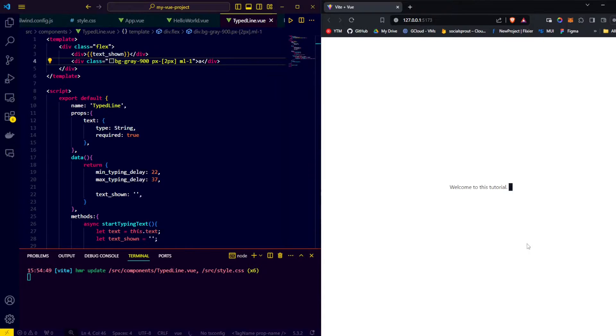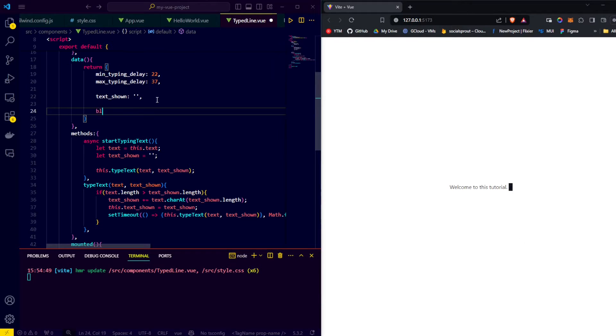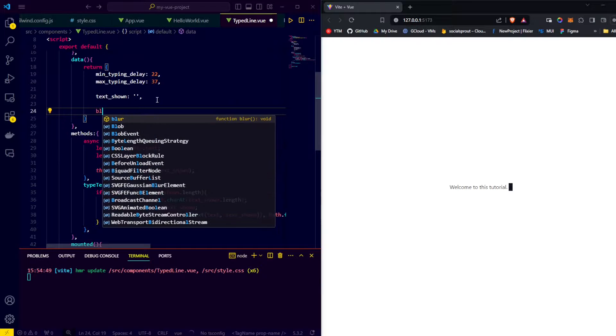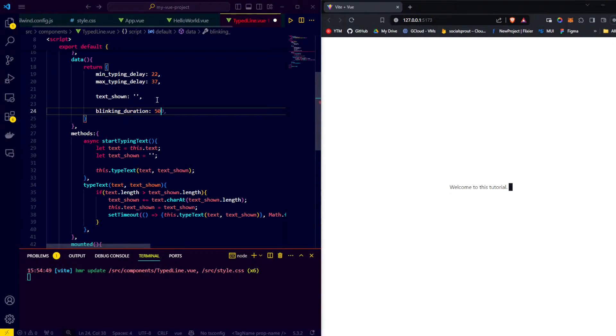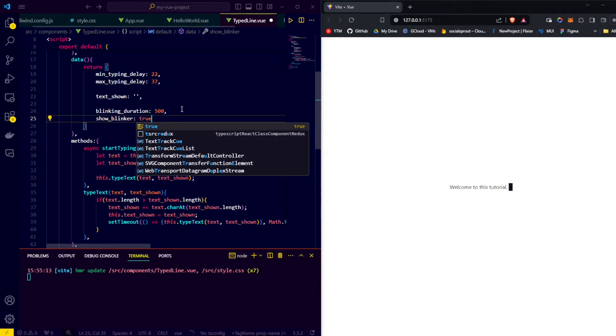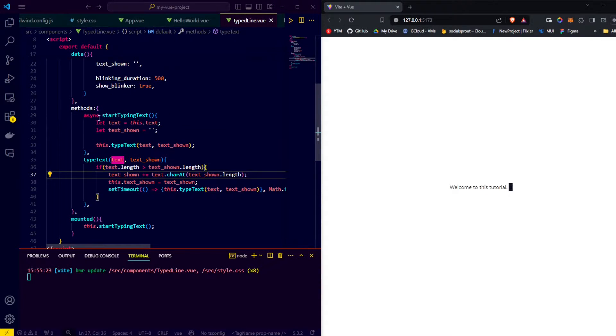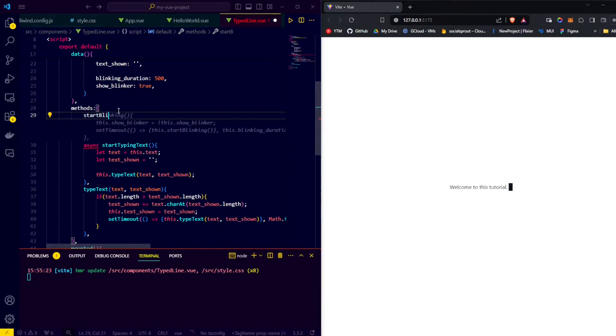Now that we have the indicator for our blinker on screen, let's get started making it blink. To do so we start by creating two data variables for the blinker: blinking duration, which we set to 500 milliseconds, and show blinker, which we set to true. Then we're going to approach the animation the same way as we did for the text. We create a start blinker function.